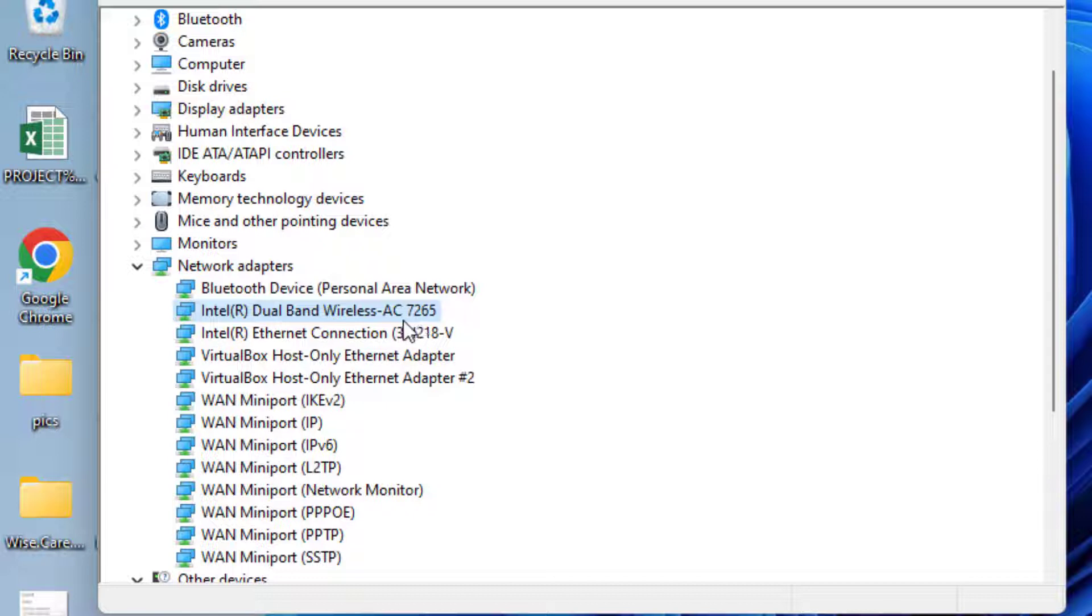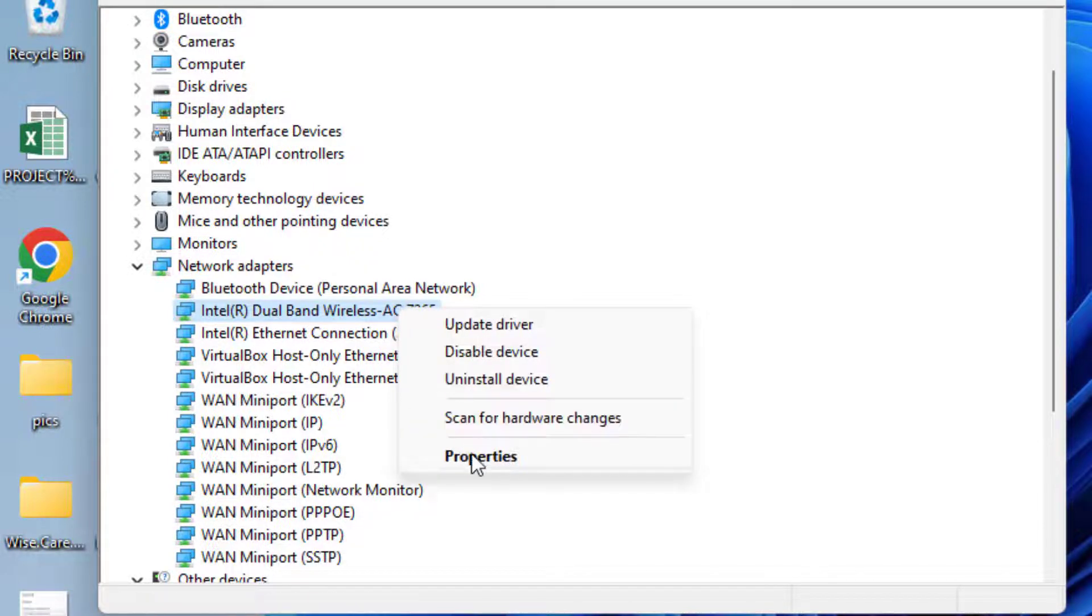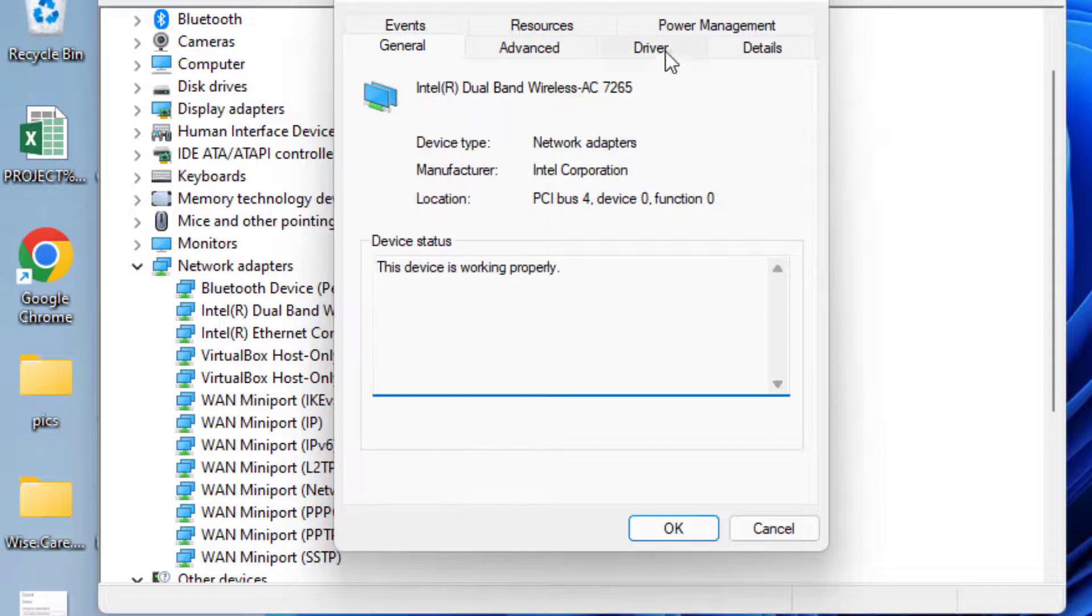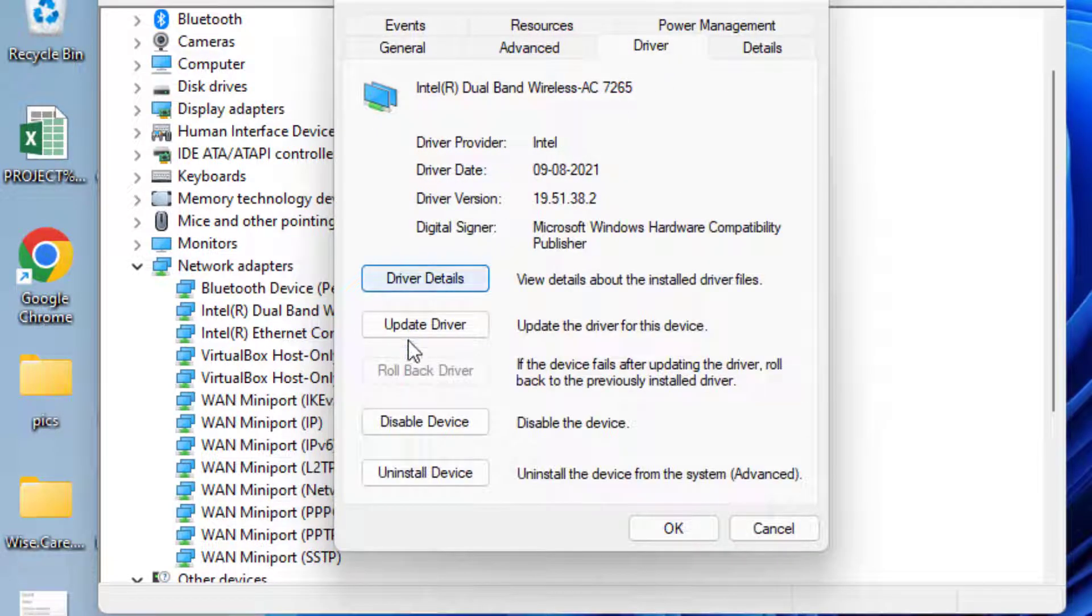You need to right-click on it and choose the option Properties. Here click on Driver tab, and if rollback option is available, click on the option rollback driver to update your driver to the previously stable state.